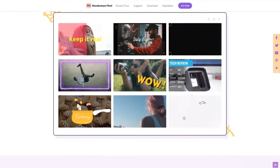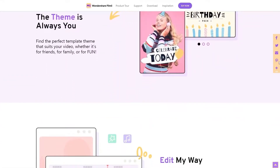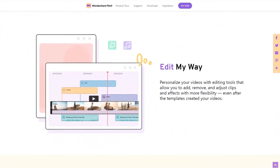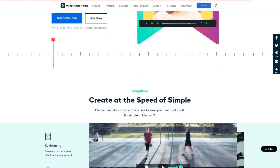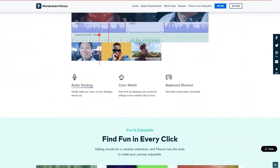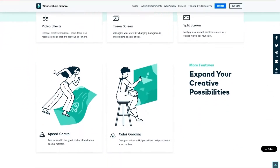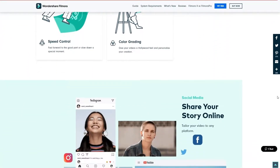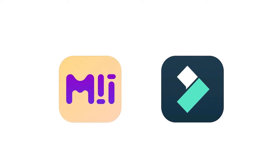A lot of you have been asking: what are the differences between these two editors? Filmora and Filmy are both simple-to-use editors built by Wondershare. They both have an intuitive interface that allows you to get familiar with the software within minutes. In this video, we will compare these two products to help you better understand what both of them have to offer.